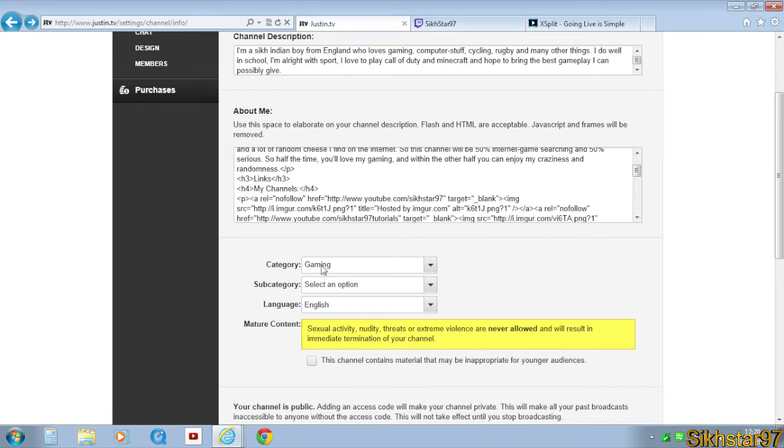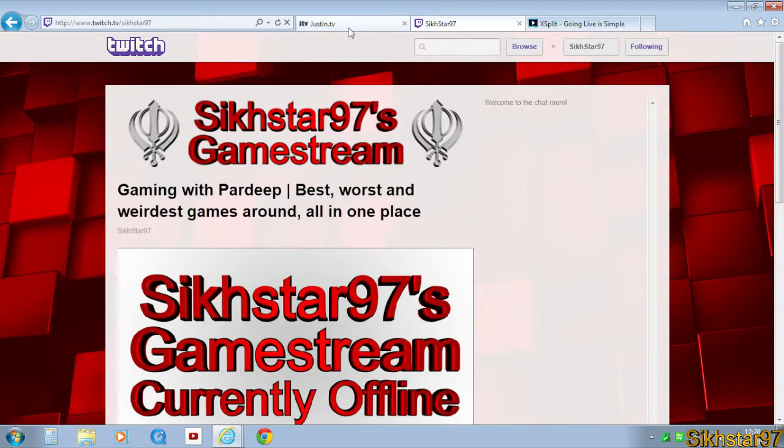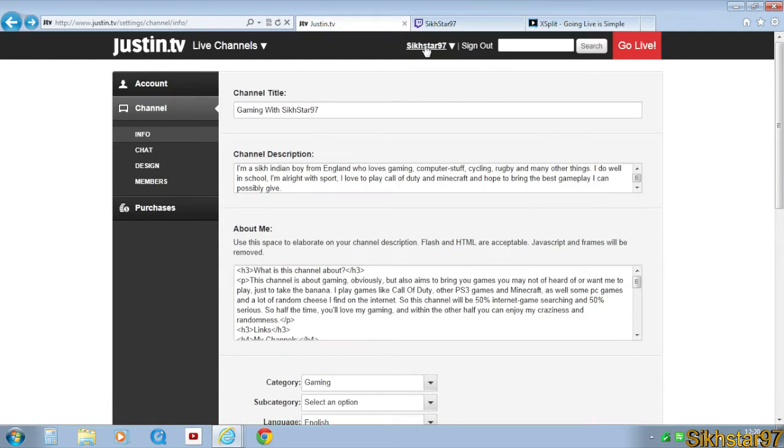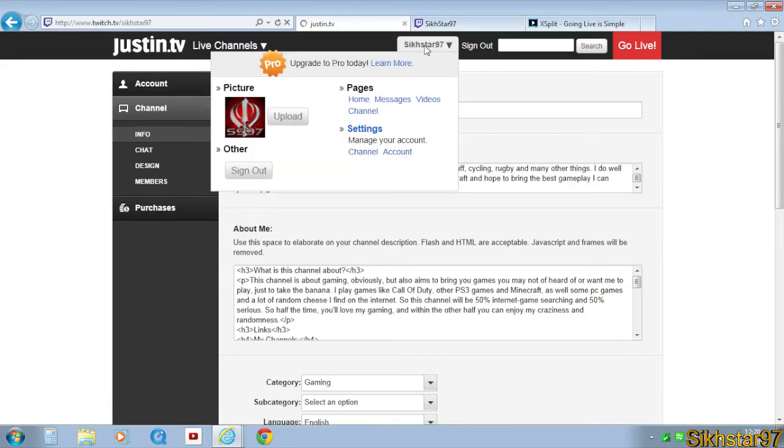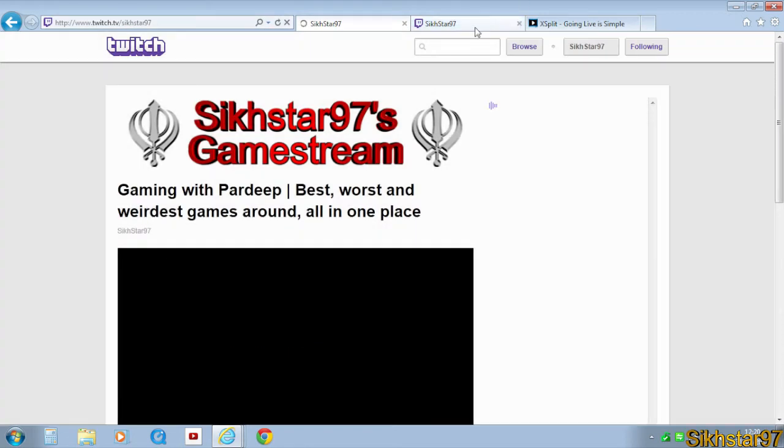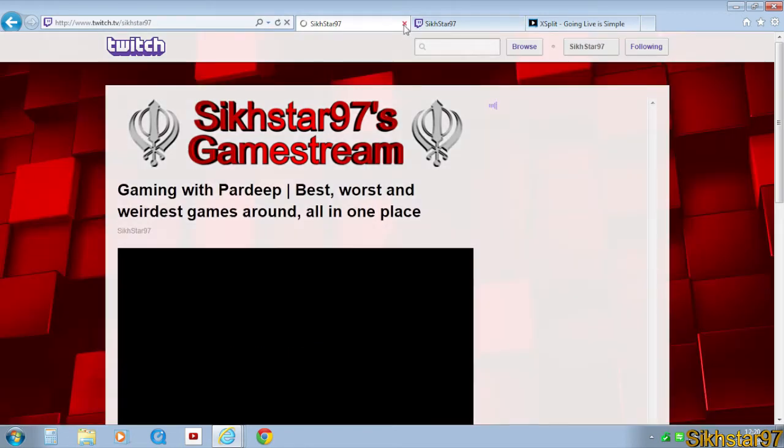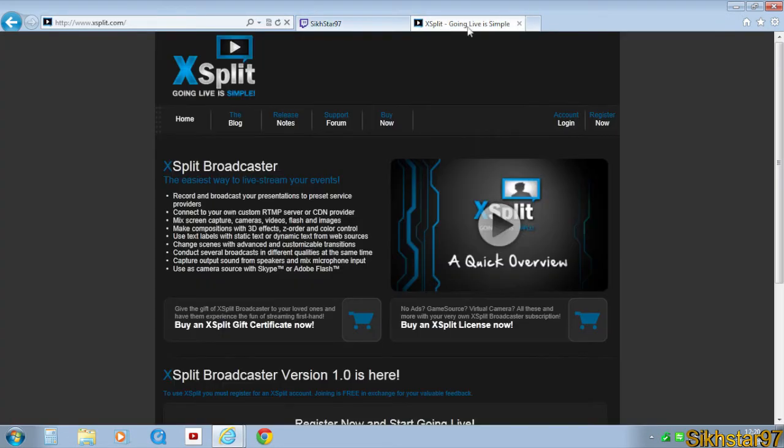If I select my category to gaming it will also take me to Twitch TV automatically. So if I try to go on my account it will just take me to Twitch TV anyway.